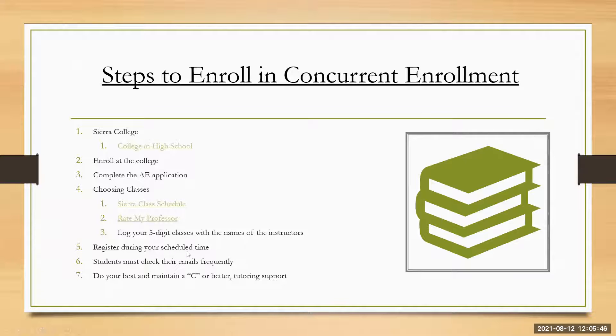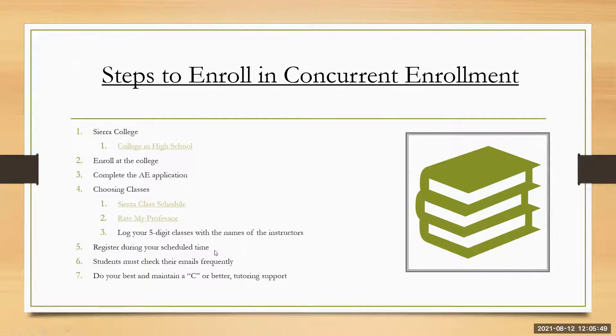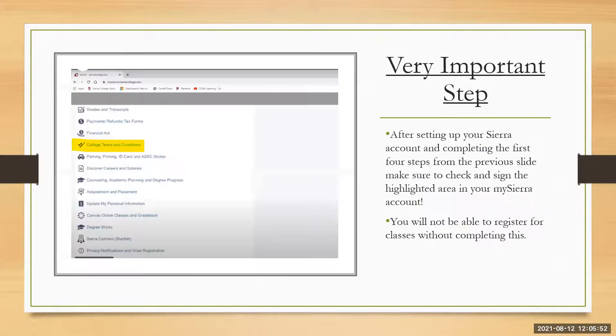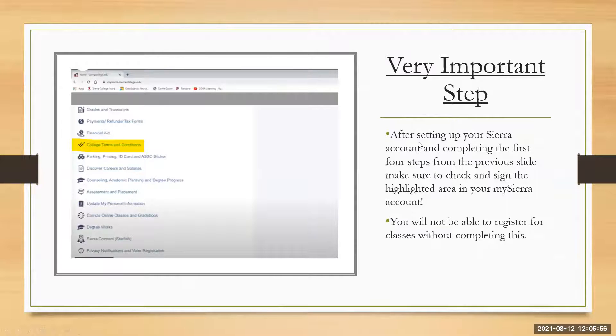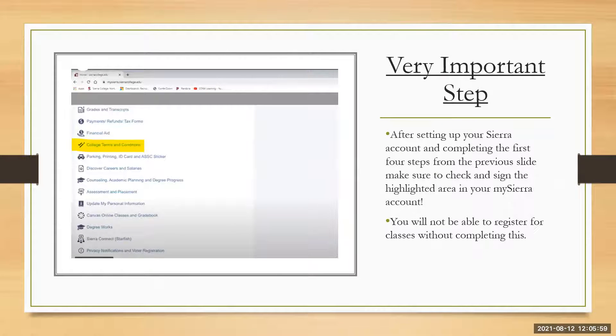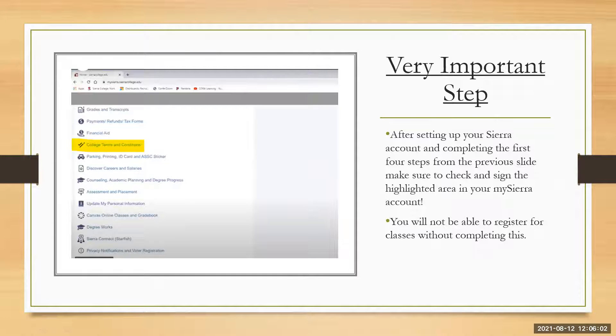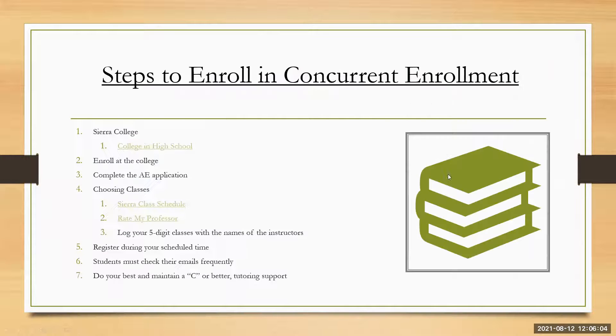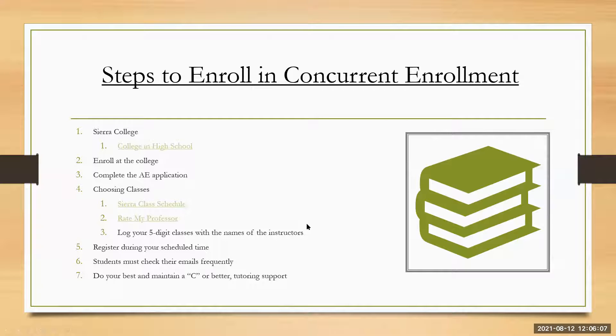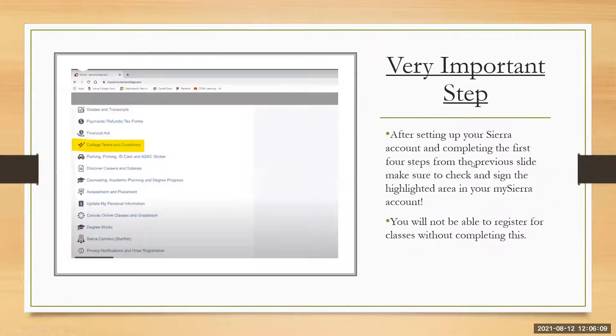So register during your scheduled time is going to be the next step. We're going to go to the next slide because this was some really important information. So in a very important step that's needed in order to register for classes. After setting up your Sierra account and completing the first four steps, that is all these up to choosing a class and your Sierra account is already established.